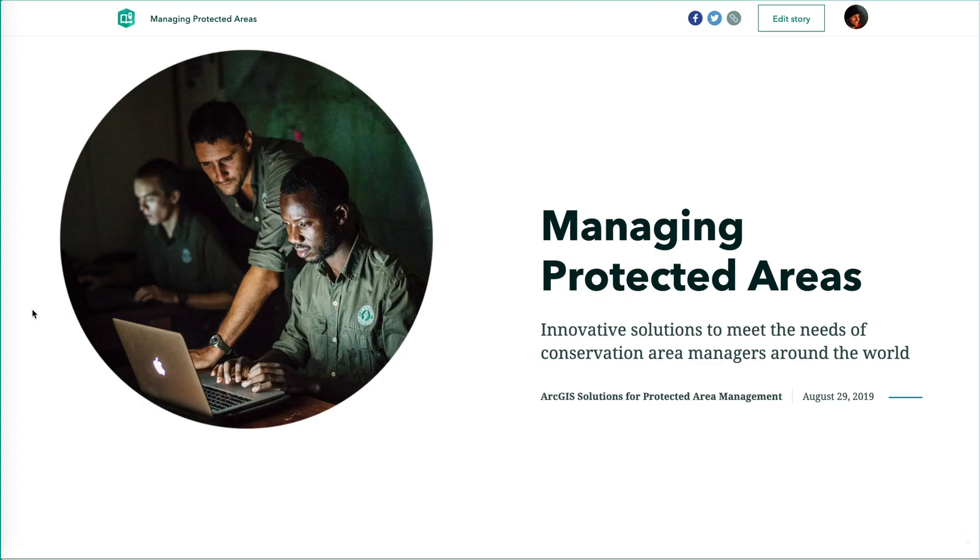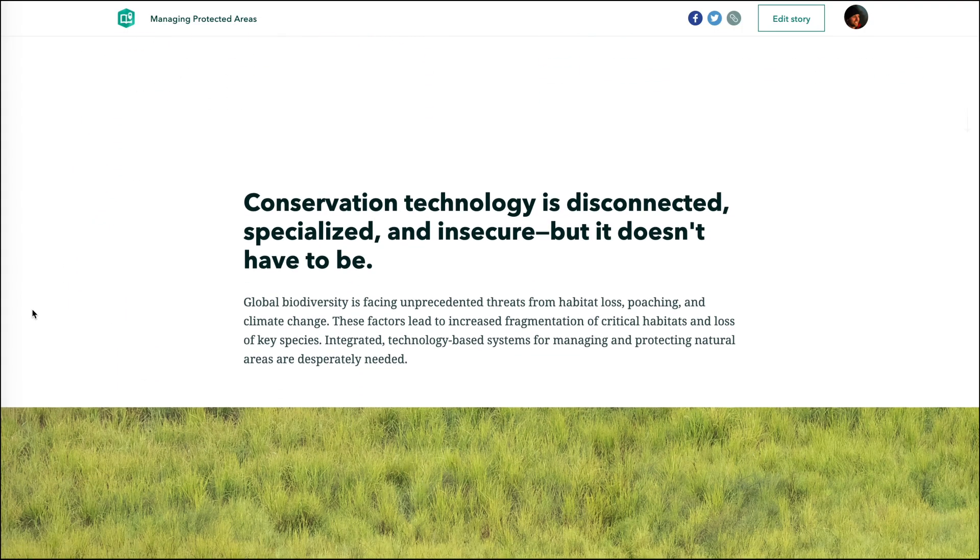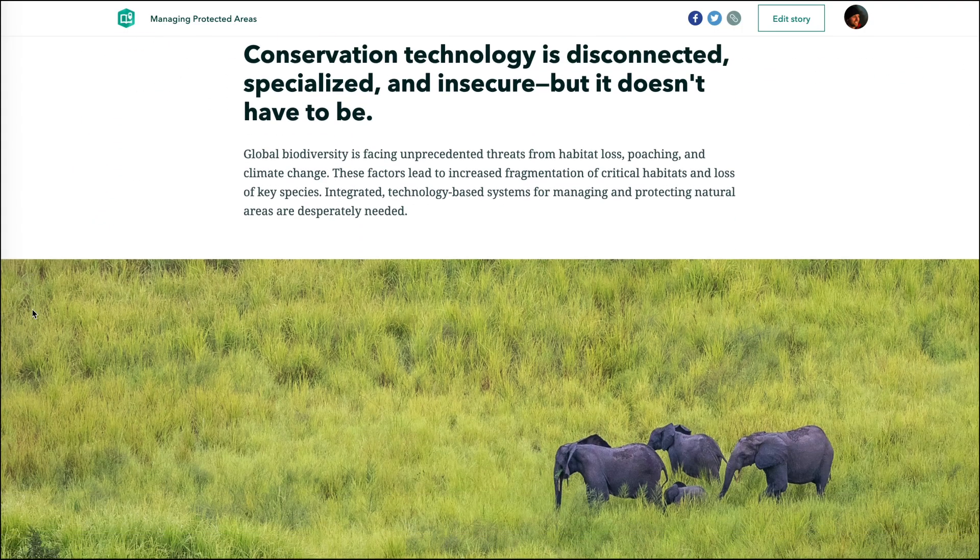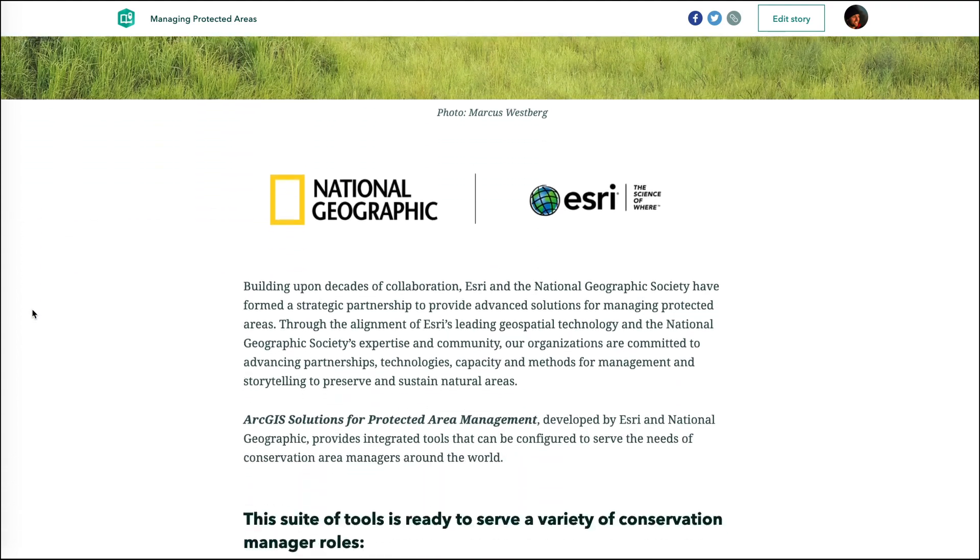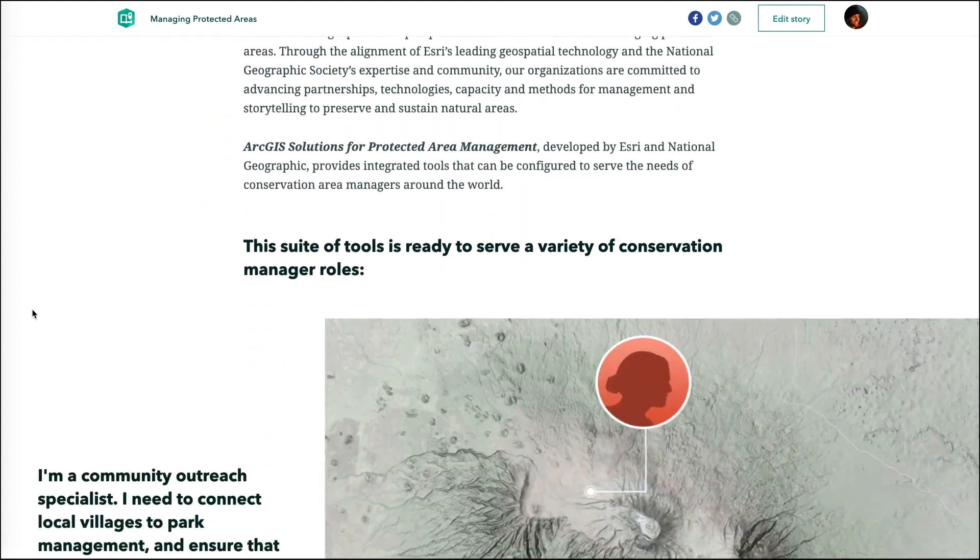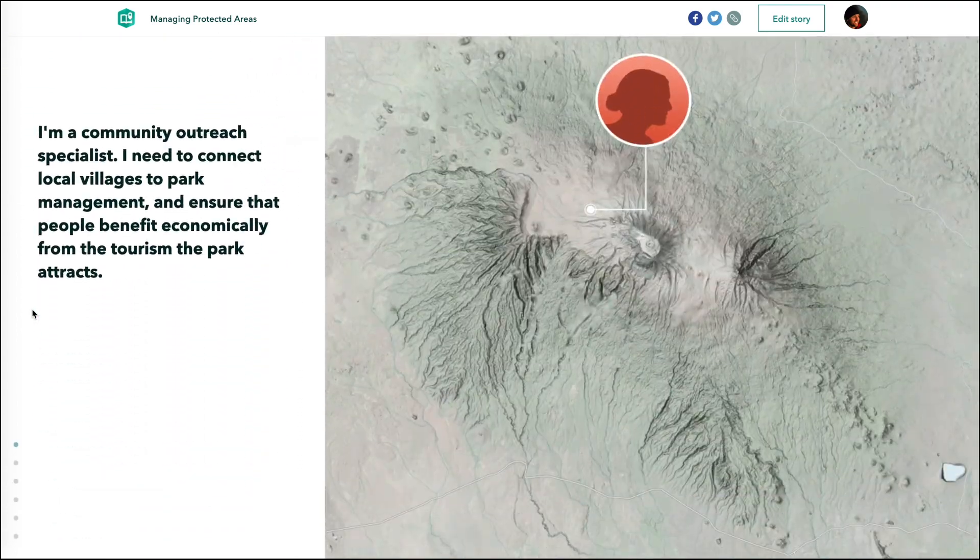Publishing content to the web can feel like a black box. You spend weeks creating something meaningful, only to be left wondering if anyone is reading it.